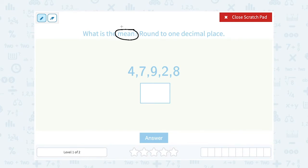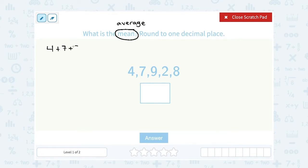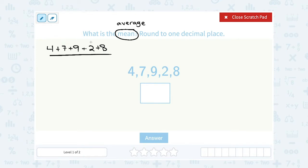Mean is a vocabulary word that means the average. To find the mean or the average, we have to add up all of our numbers and divide by how many numbers we have. So if I add these up — 4 plus 7 plus 9 plus 2 plus 8 — I would take my answer and divide it by how many numbers there are. There are 1, 2, 3, 4, 5 numbers, so I'm going to divide that by 5. Let's start by adding it up: 4 plus 7 plus 9 plus 2 plus 8.